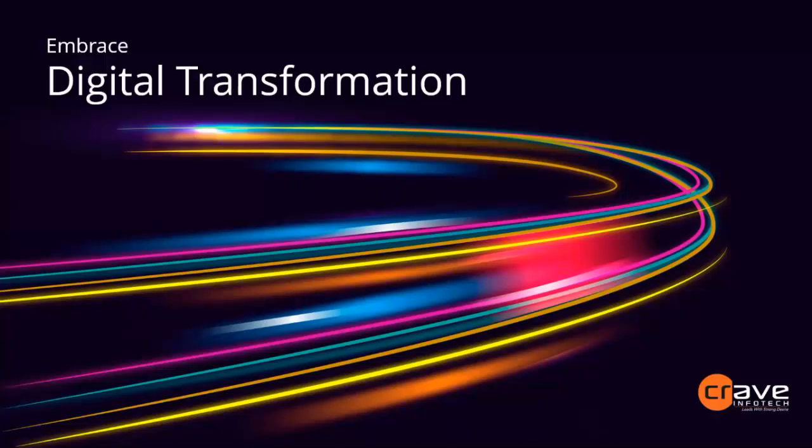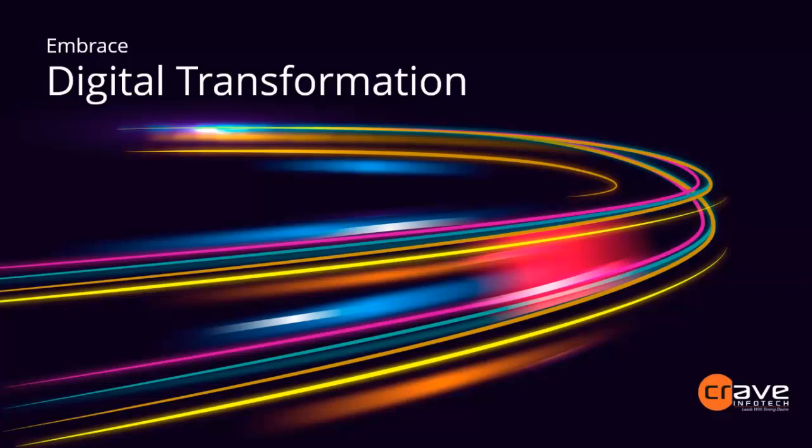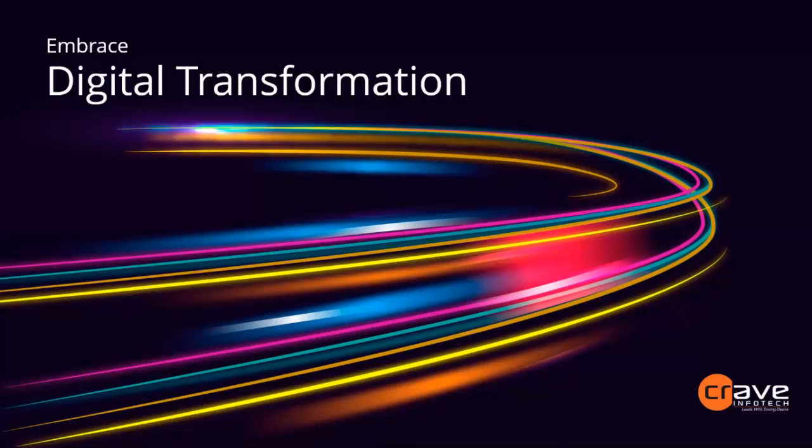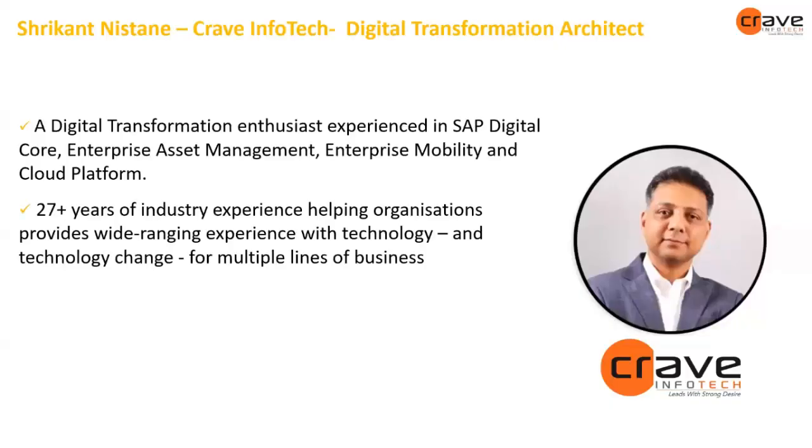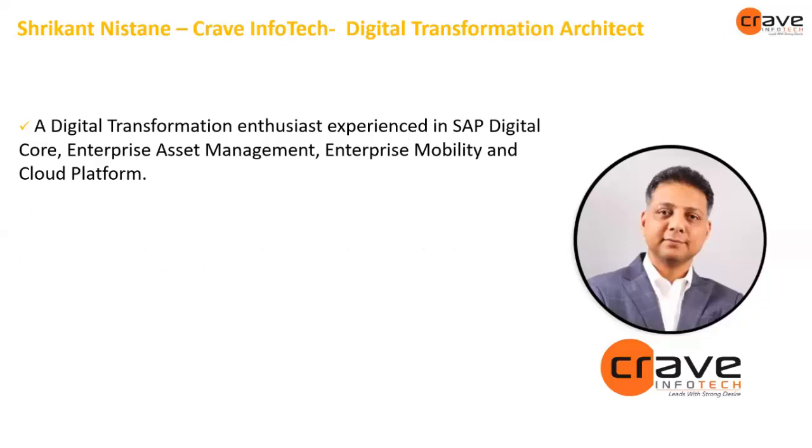My name is Sunny Makija and I'm a Senior Insights Sales Specialist at Crave InfoTech. Today we are presenting on Fiori Enablement for Digitizing Plant Maintenance Process which will be presented by Shrikan Nistane from Crave InfoTech. Shrikan is a digital transformation enthusiast experienced in SAP Digital Core, Enterprise Asset Management, Enterprise Mobility and Cloud Platform. He has 27 years of industry experience helping organizations with technology and technological changes. Without any further ado, I would hand over to Shrikan to start the presentation.